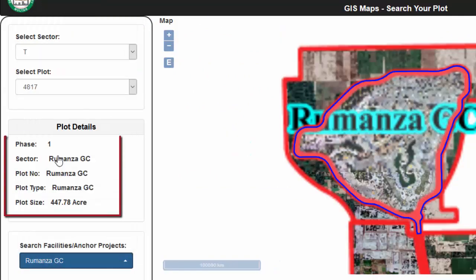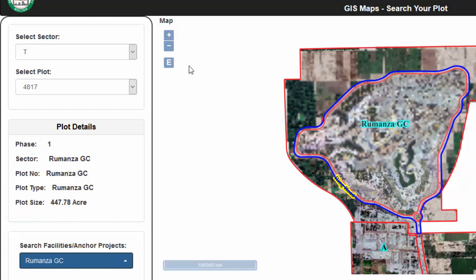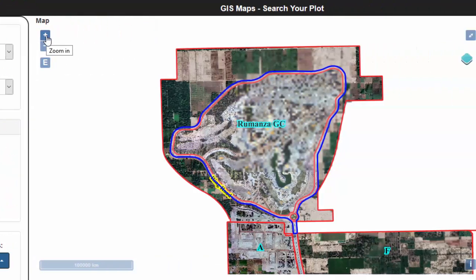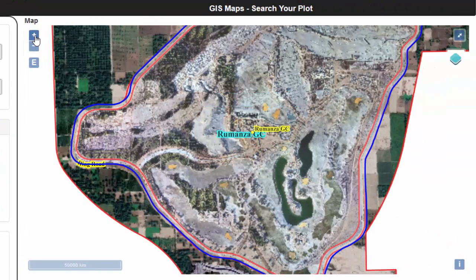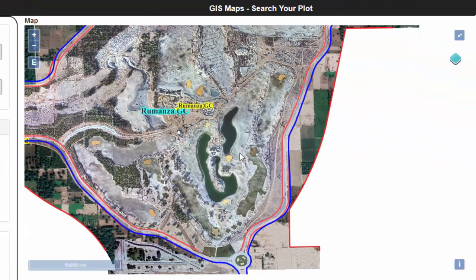Ramonza Golf Course is the signature project of DHA Multan. Let's visualize its physical progress on ground through the lens of drone.